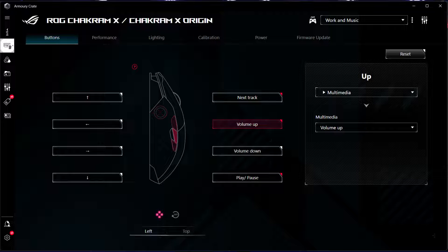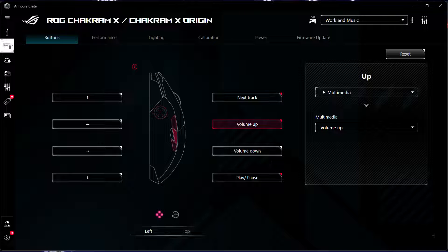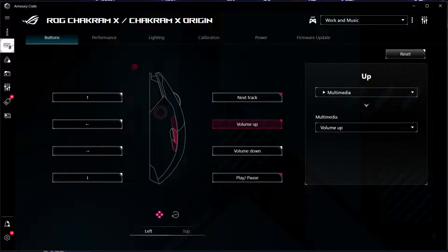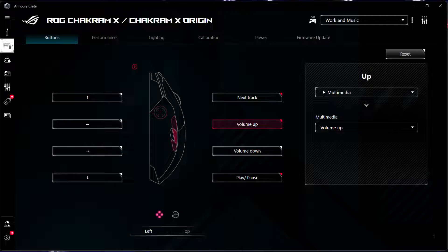However, it turns out that in a particular game, which is Counter-Strike 2, making the sound quieter or louder with those remapped back and forward buttons also results in your character making a jump.